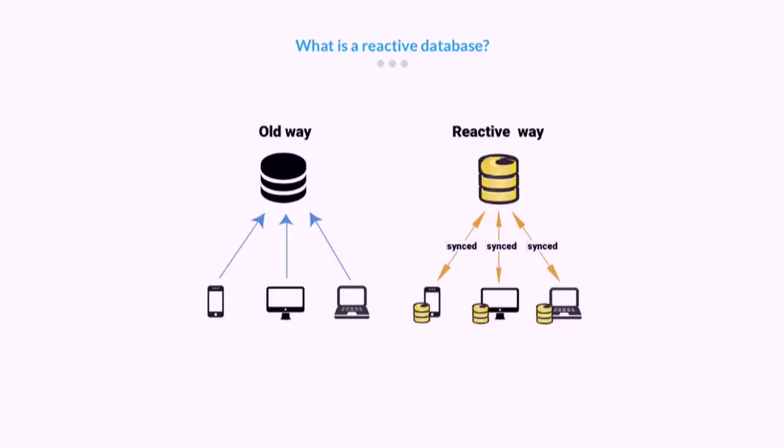In a reactive database you make a query, you get the initial set of results, and then as your data in the database changes you get updates. For example, some document was added or deleted from your result. We can use this not only to keep our data but also to update the application state for all our users immediately.